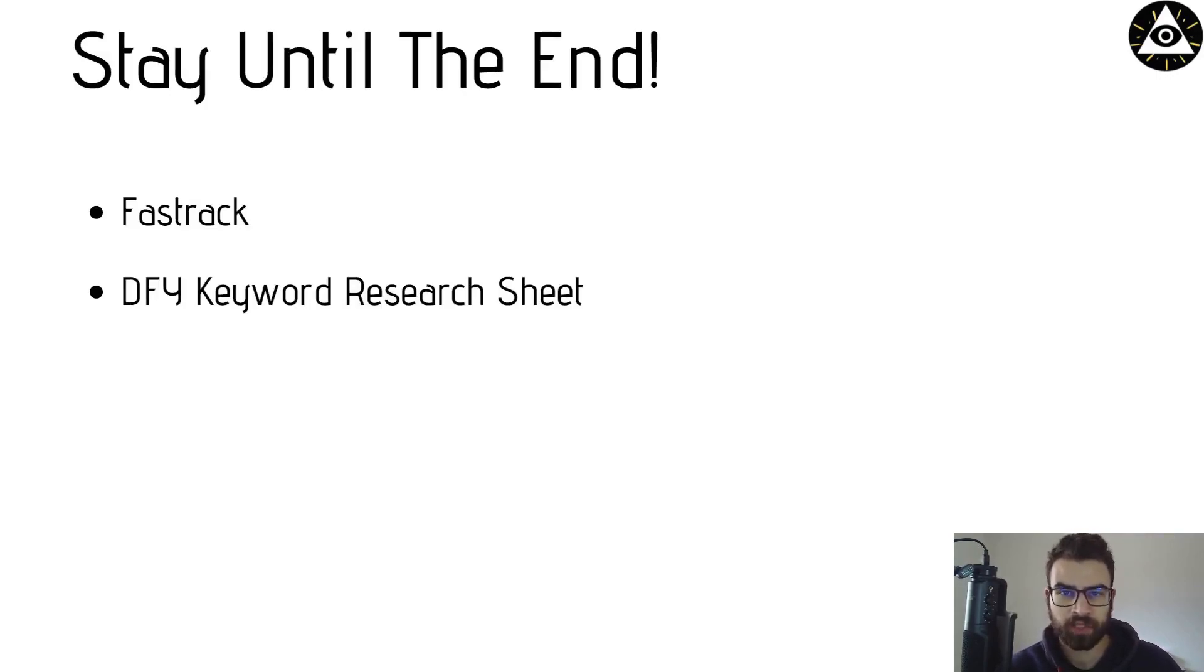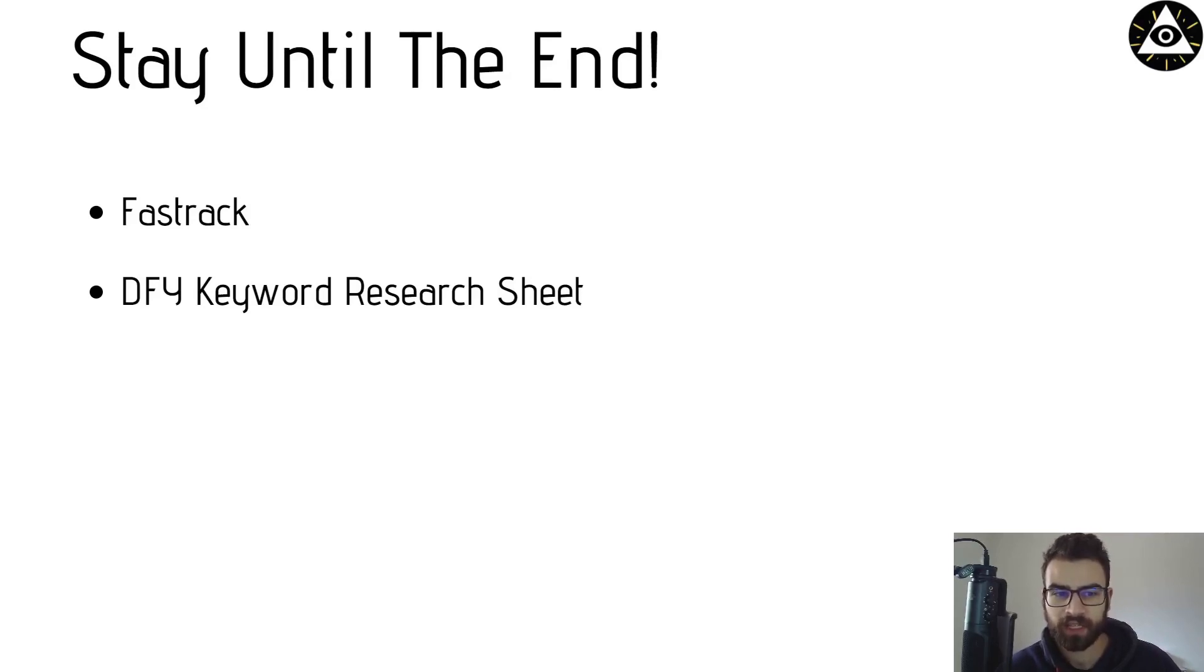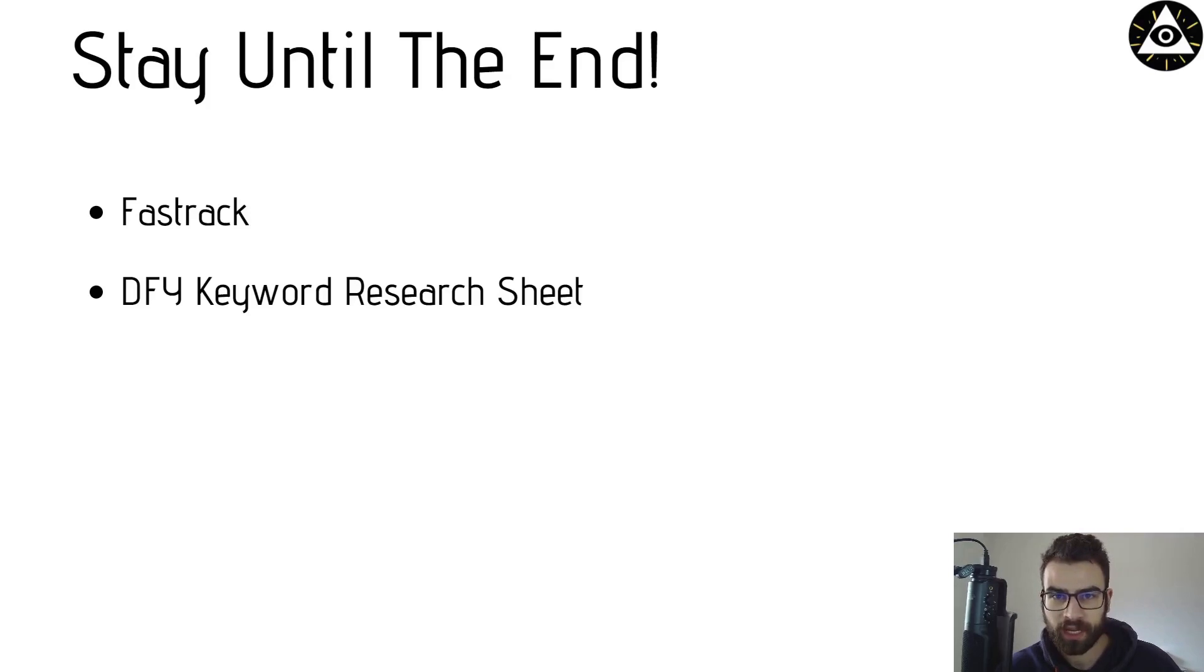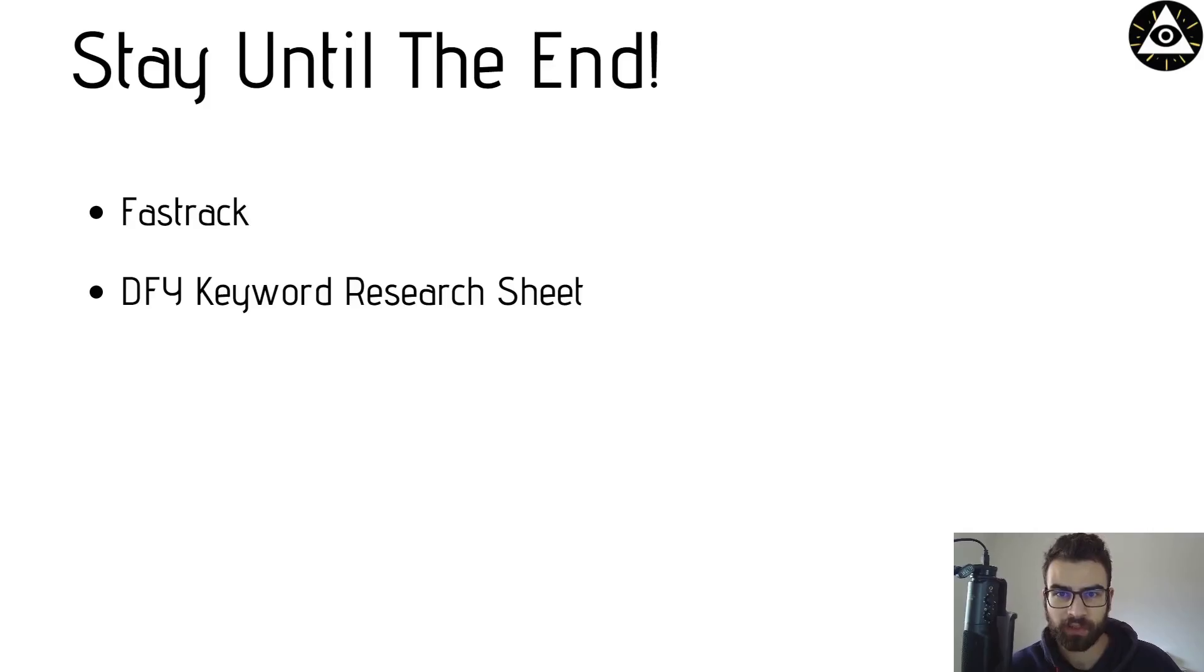If you stay until the end I'm also going to show you how you can fast track the whole process of keyword research and also give you a done-for-you keyword research sheet that you can use every single time to just save your keywords and filter out to know which ones perform the best. So stay tuned if you would like to check that out.